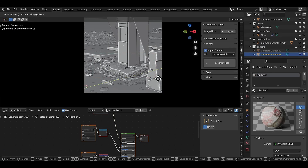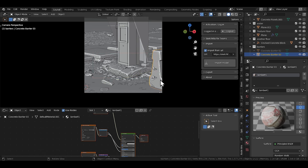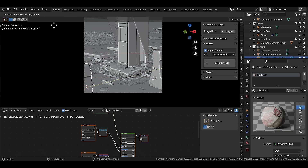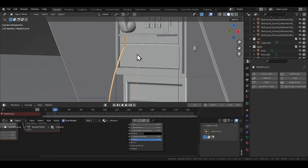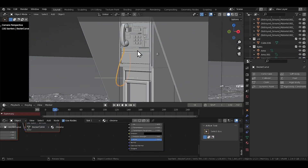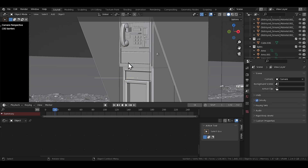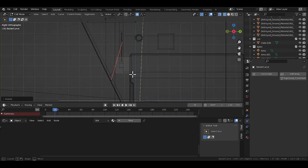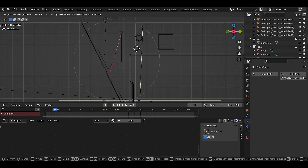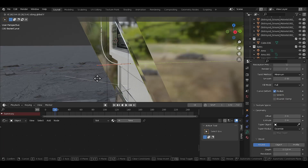At this point I was bored of fixing small things and wanted to get to the good part: animating the whole thing. I started with the phone receiver — the plan was to dangle it like it had been thrown away in the middle of a call. I deleted the ugly wire I had made earlier and replaced it with a curve so I could animate it.